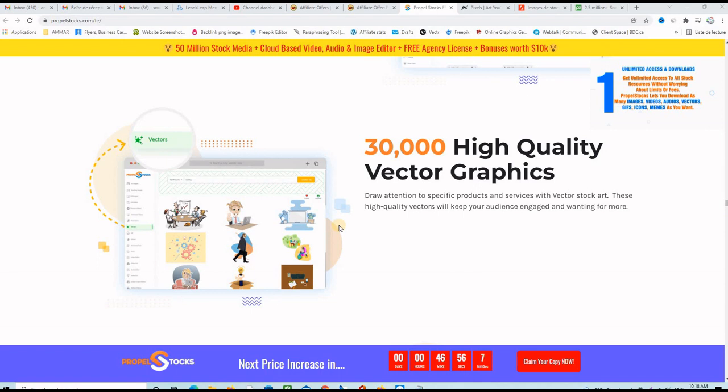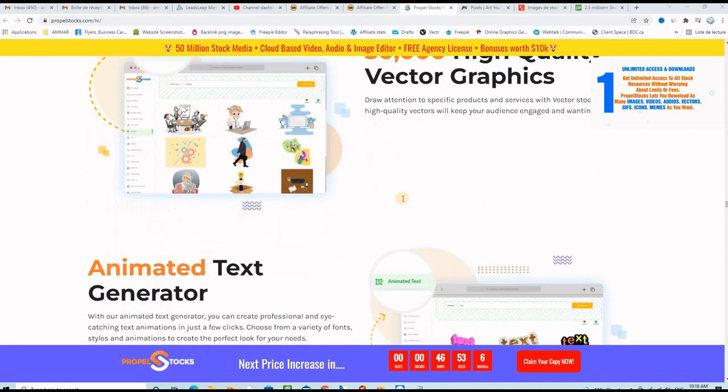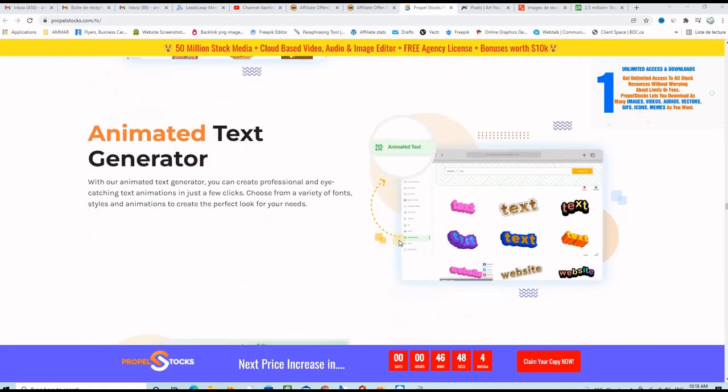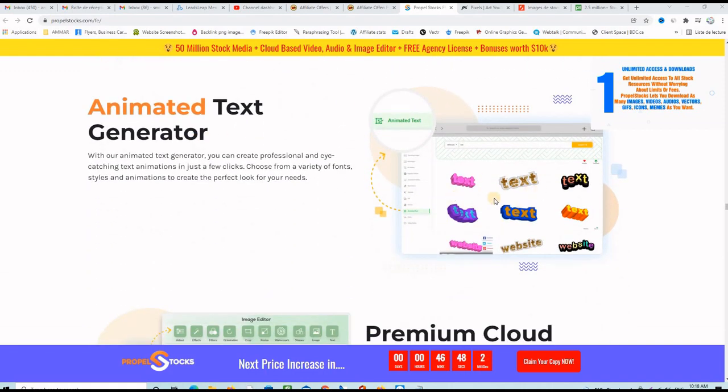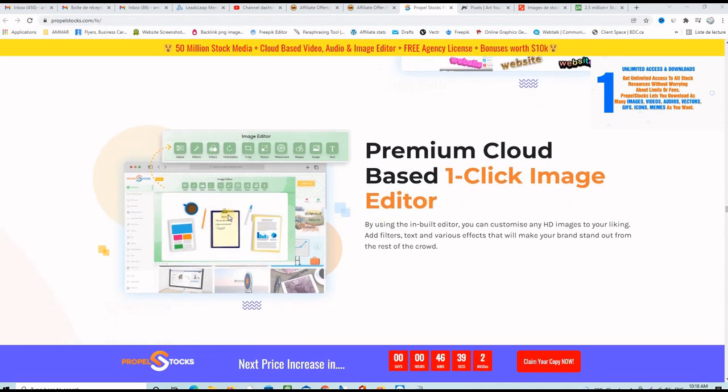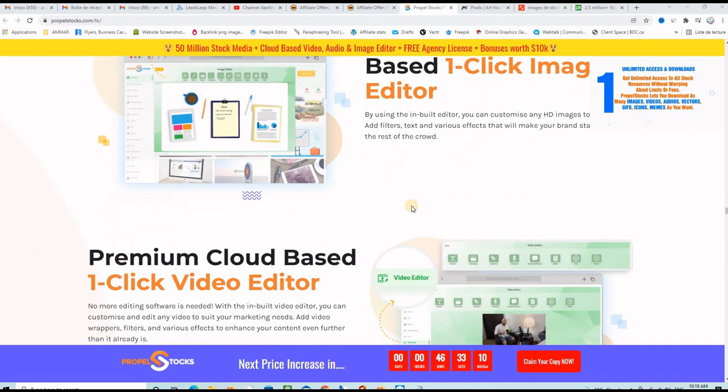So there's also 30,000 high quality vector graphics and these are very good in the marketing space. Animated text, 3D animated text. You can put any text you want here and it will be in 3D and moving. Premium cloud-based one-click image editor. You can edit the images inside the website and then download them to your computer or use them in your projects.